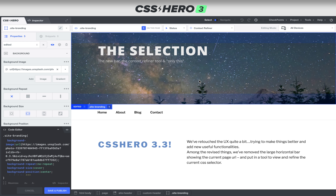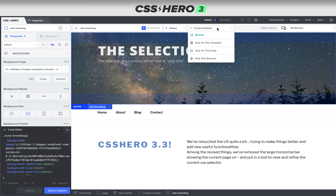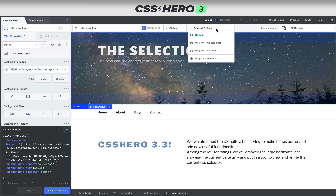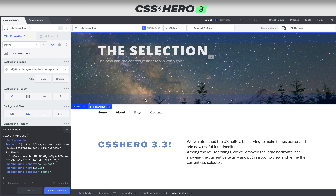Here in CSS Hero version 3.3, we've got the context refiner tool and a whole new bar above the main area. The context refiner helps us choose if we want to make the CSS for only this one element, only this specific template, or only on this very specific page.